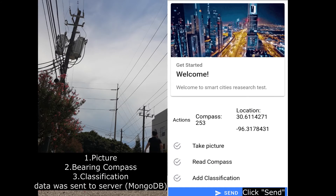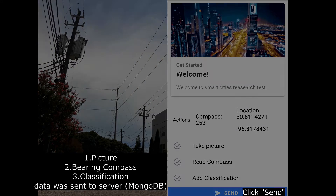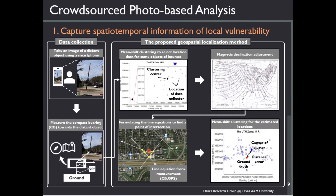Then you can see all the measurements on screen. After checking the data, click send. In the server, the geographic location of a distant vulnerable object can be estimated based on these data. The result is shown in the digital twin city model in nearly real time.